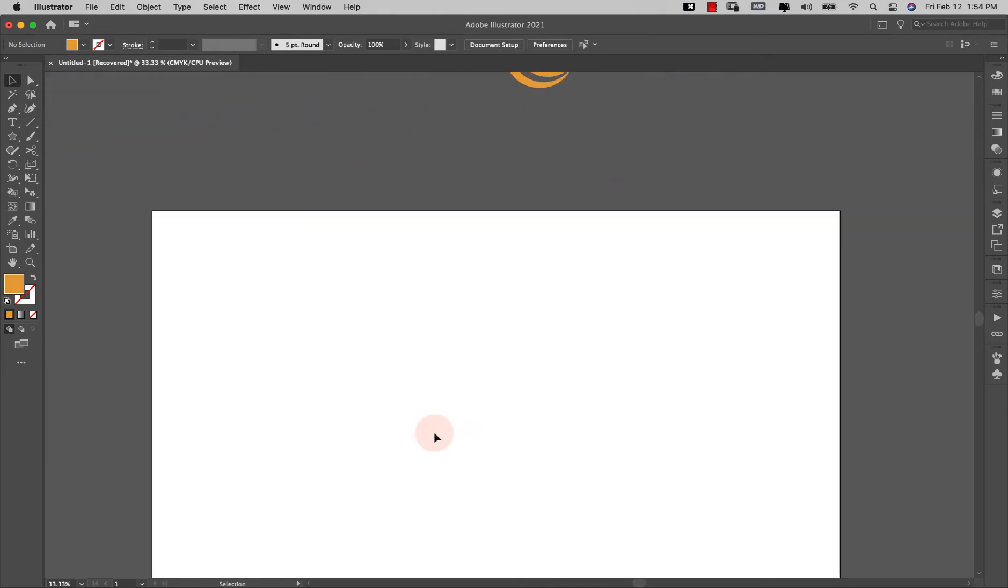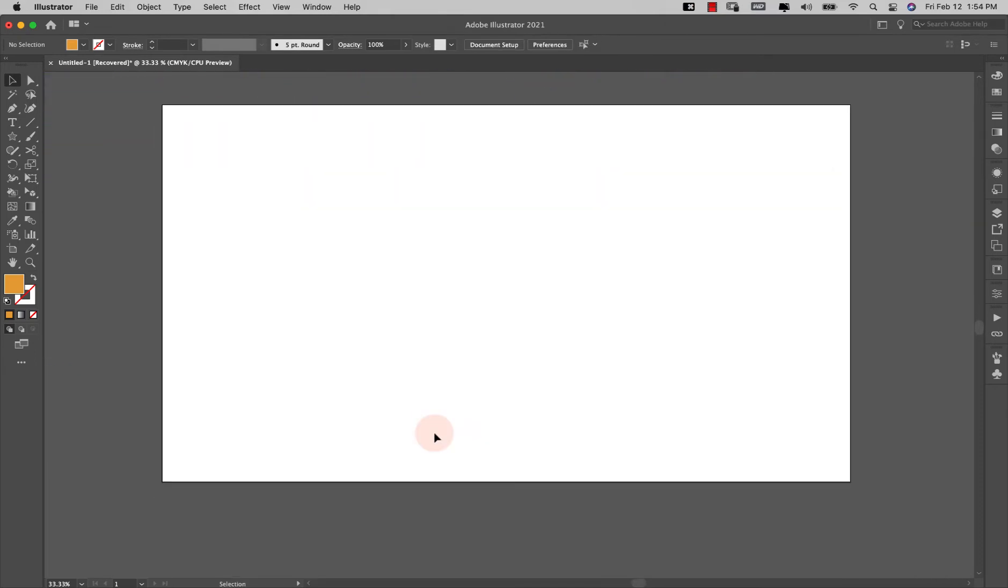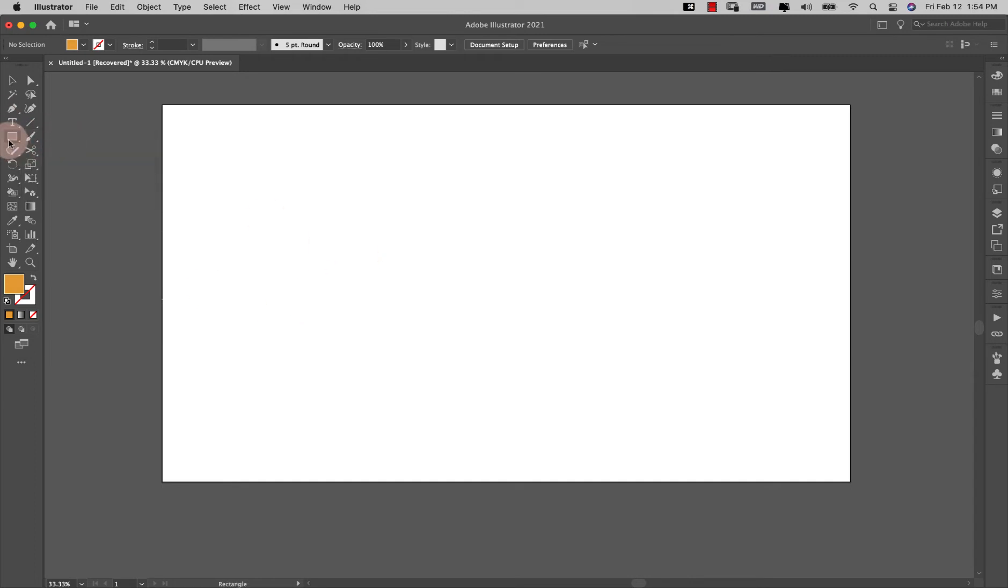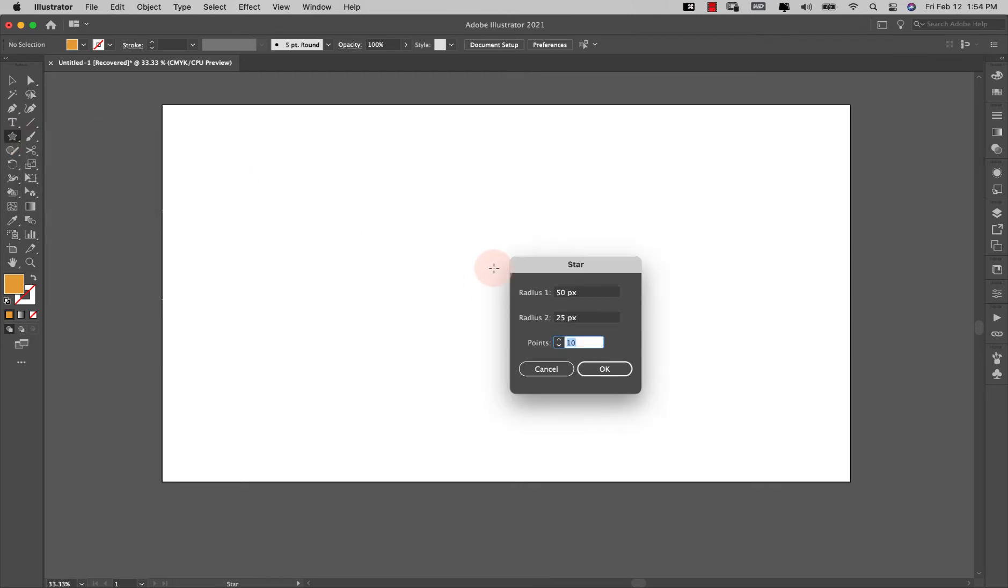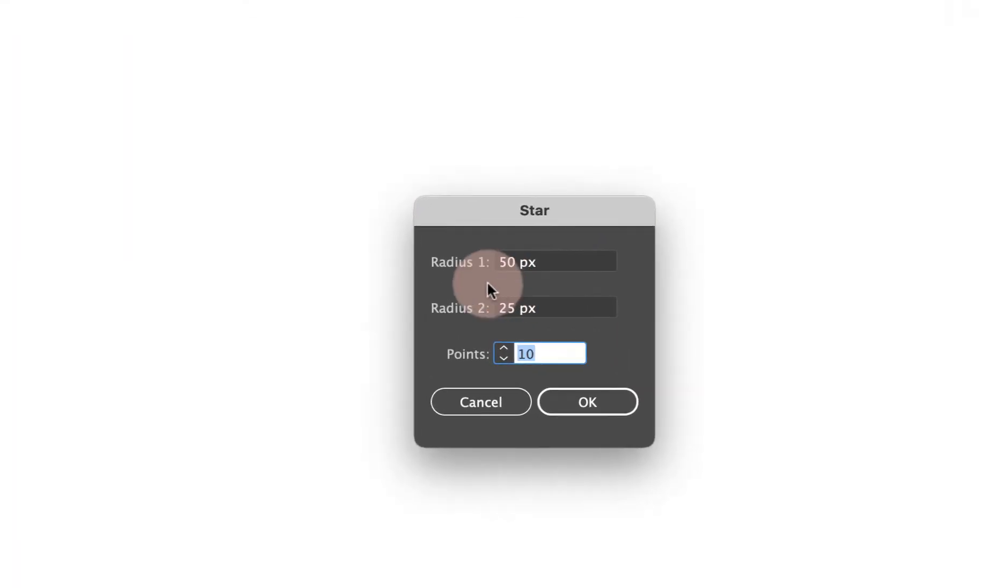Okay, so I'm coming over here to my canvas and I'm going to start off with the shape tool that's going to be right here. You're probably going to see something like this—just click, hold it, and we're going to choose the star. Then I'm just going to click on the canvas to bring up this menu right here.